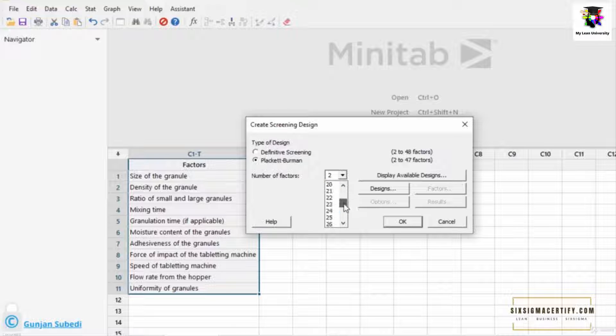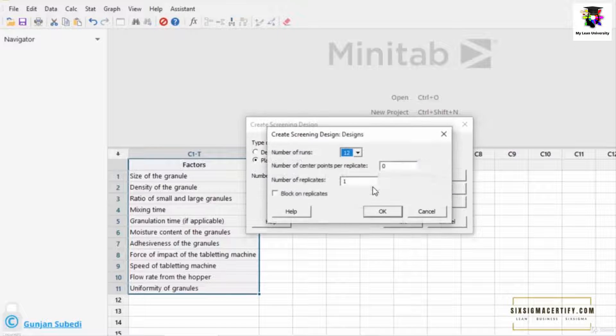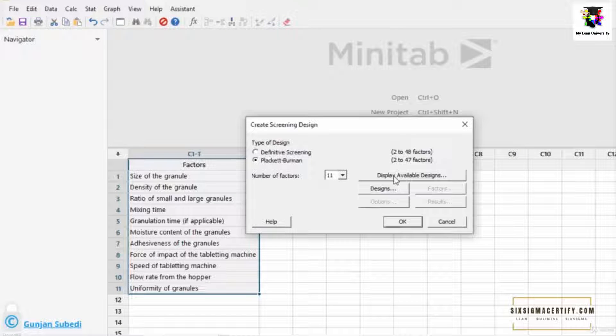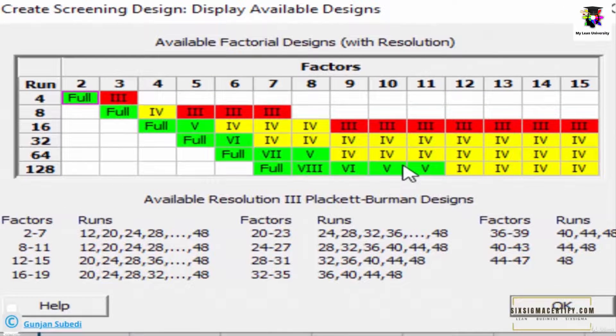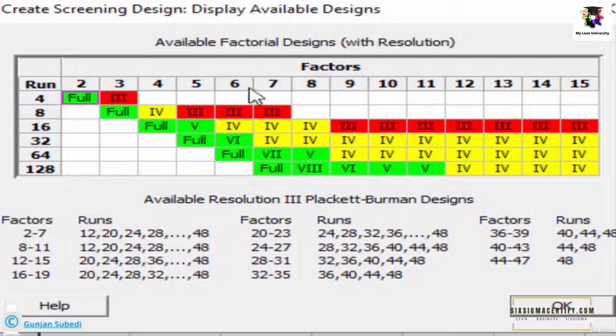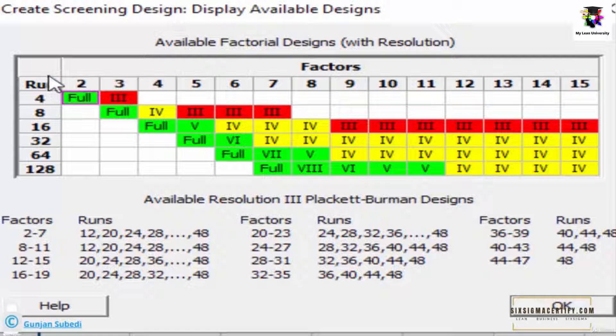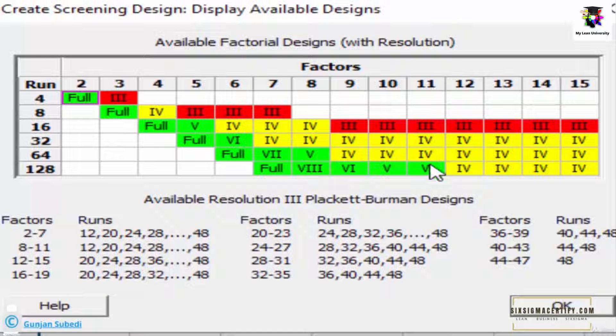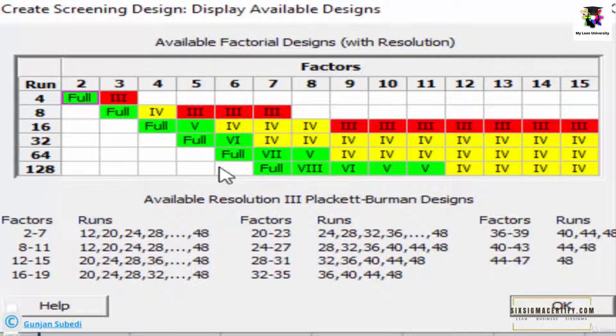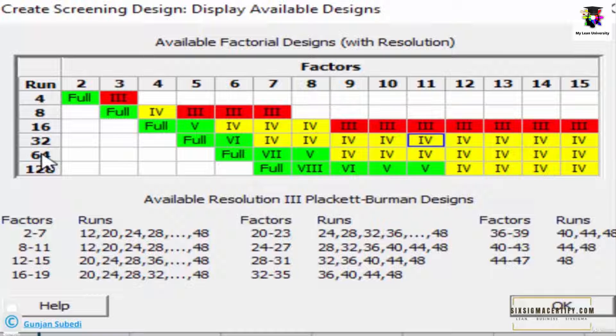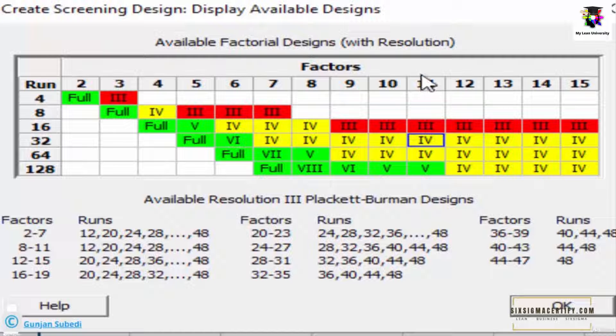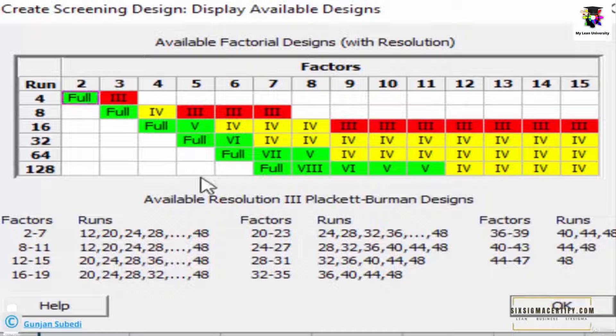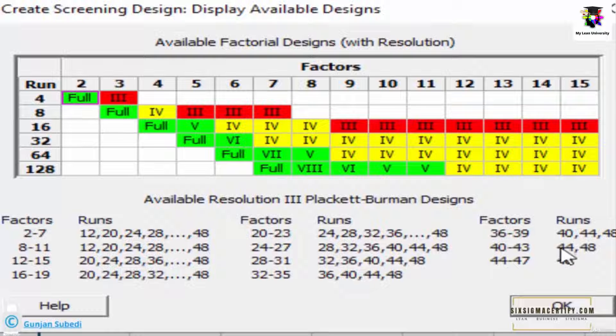Let's choose the Plackett-Burman screening. In fact, this experiment is good for both definitive screening and Plackett-Burman screening. So how many factors do we have? We have 11 number of factors, so from the drop-down menu we select 11. Before moving further, I want to stress a particular thing here. We can click Display Available Design with the resolution. Here it says available factorial design with the resolution. We have 11 number of factors. So run means doing the experiment. In order to screen, we have to do the experiment 128 number of times, given by the green signal here.